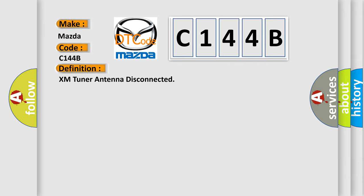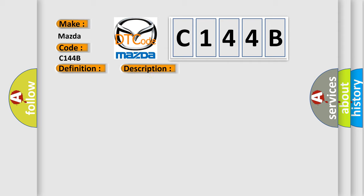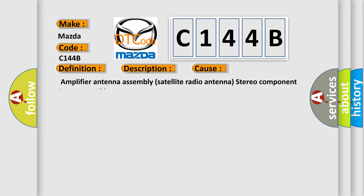And now this is a short description of this DTC code. The satellite radio antenna is not connected. This diagnostic error occurs most often in these cases: amplifier antenna assembly, satellite radio antenna, stereo component tuner assembly.